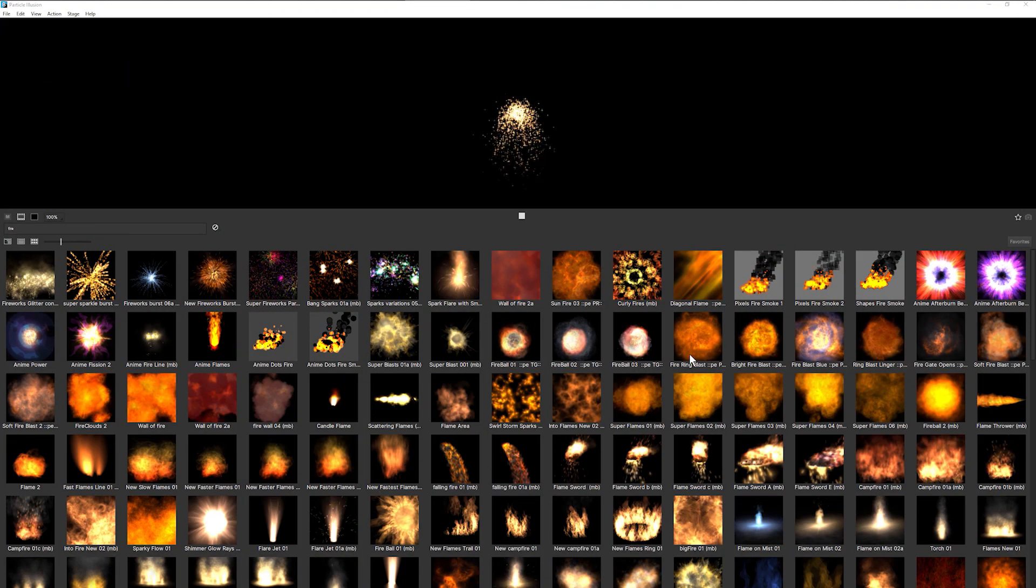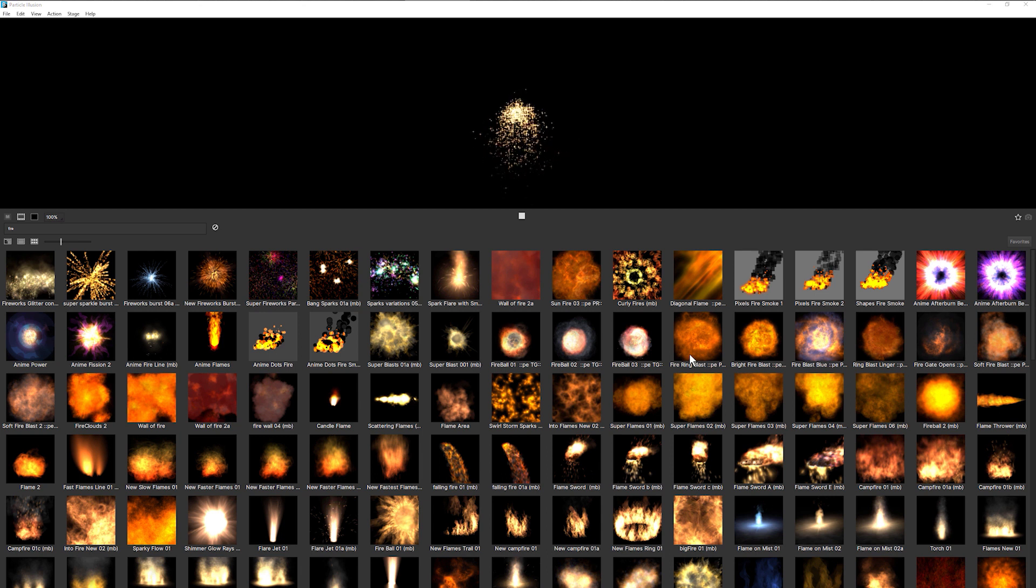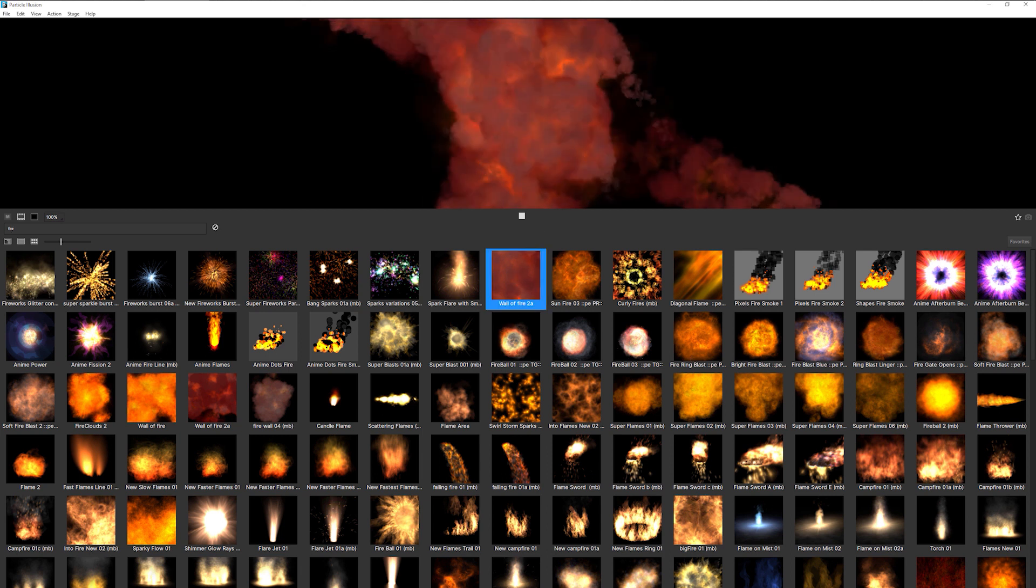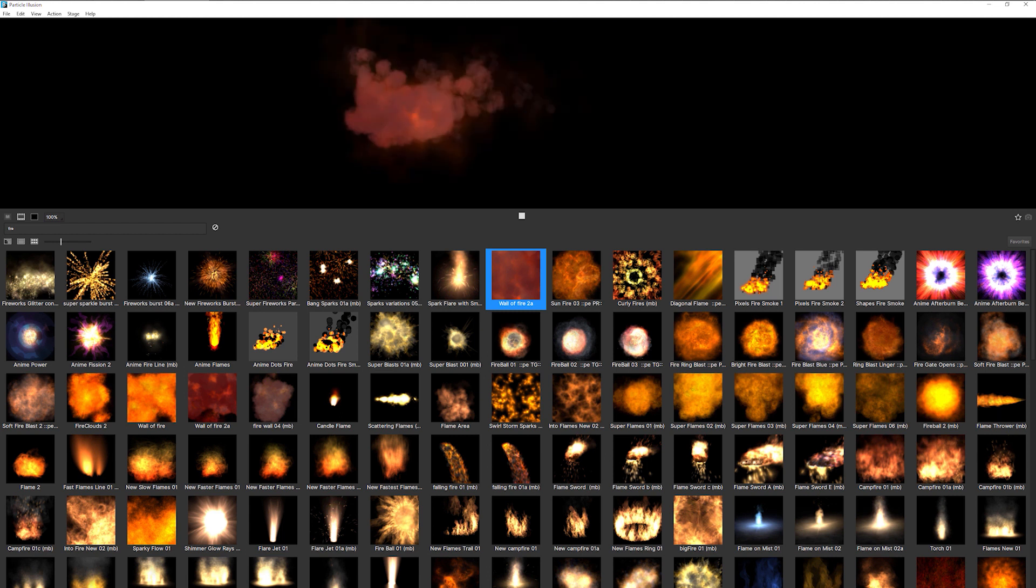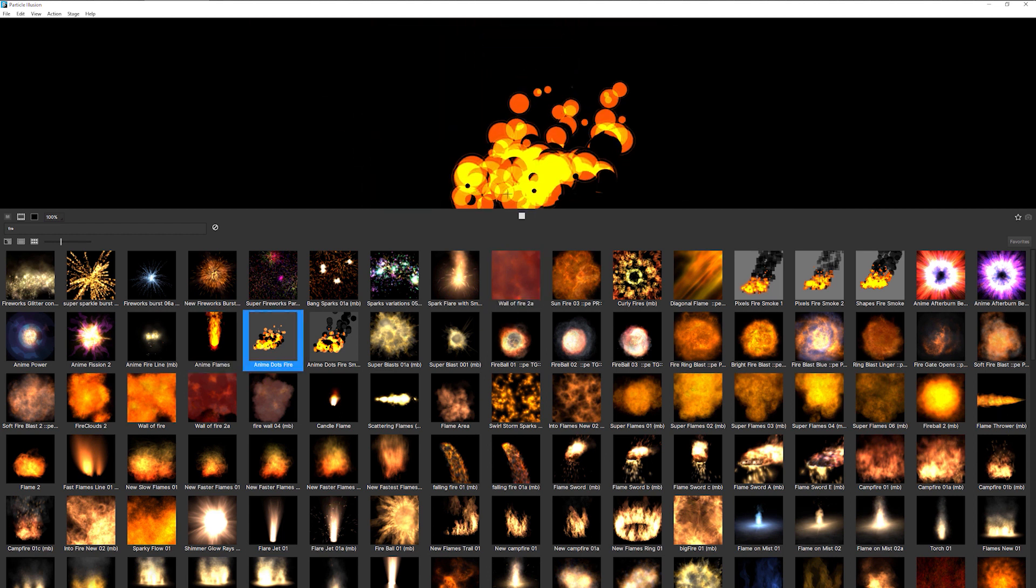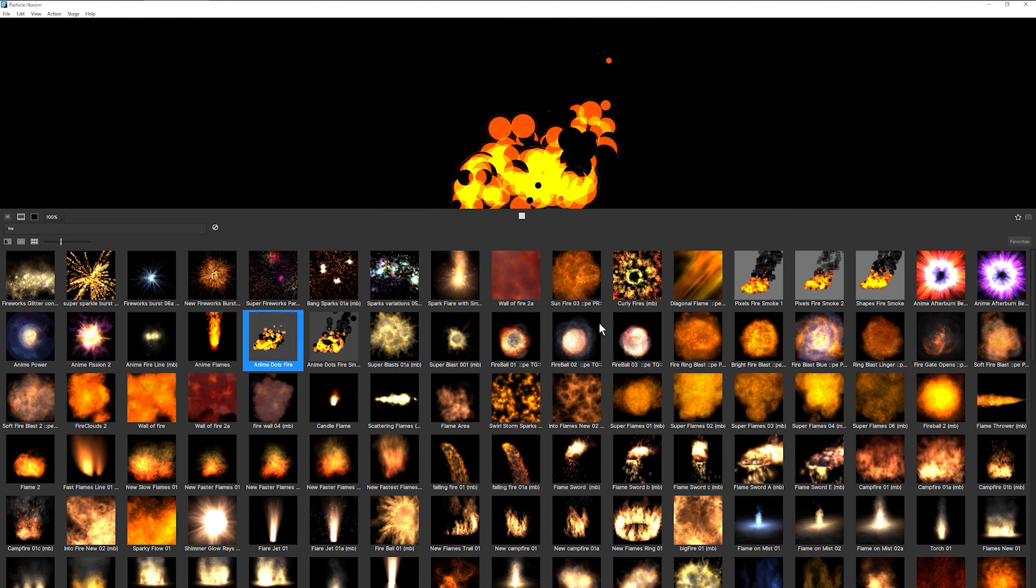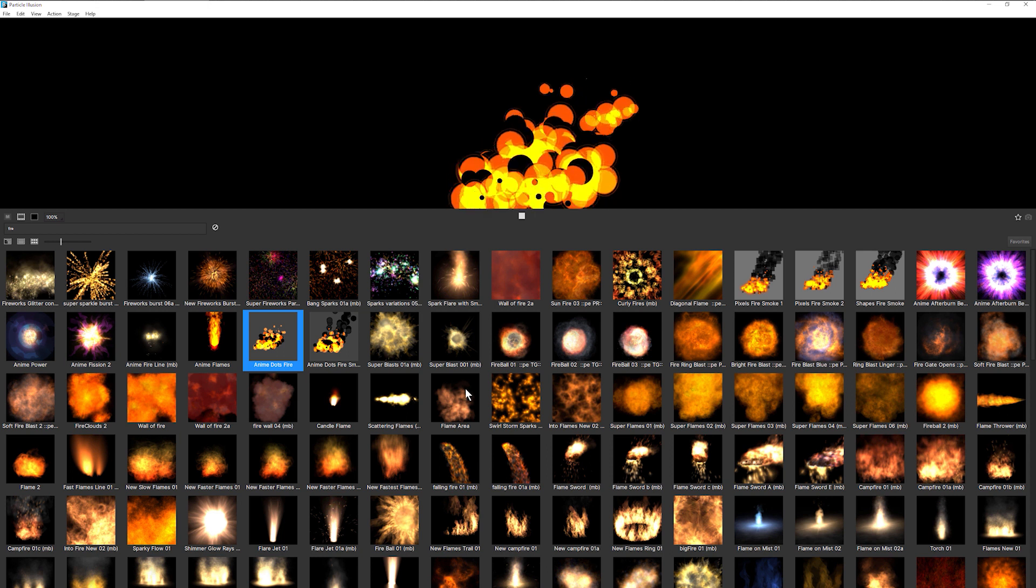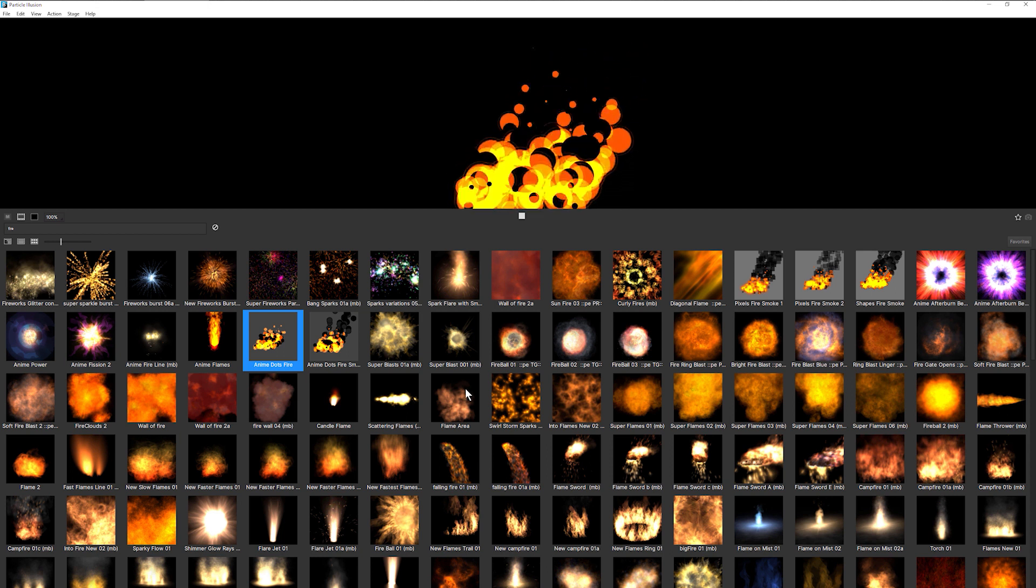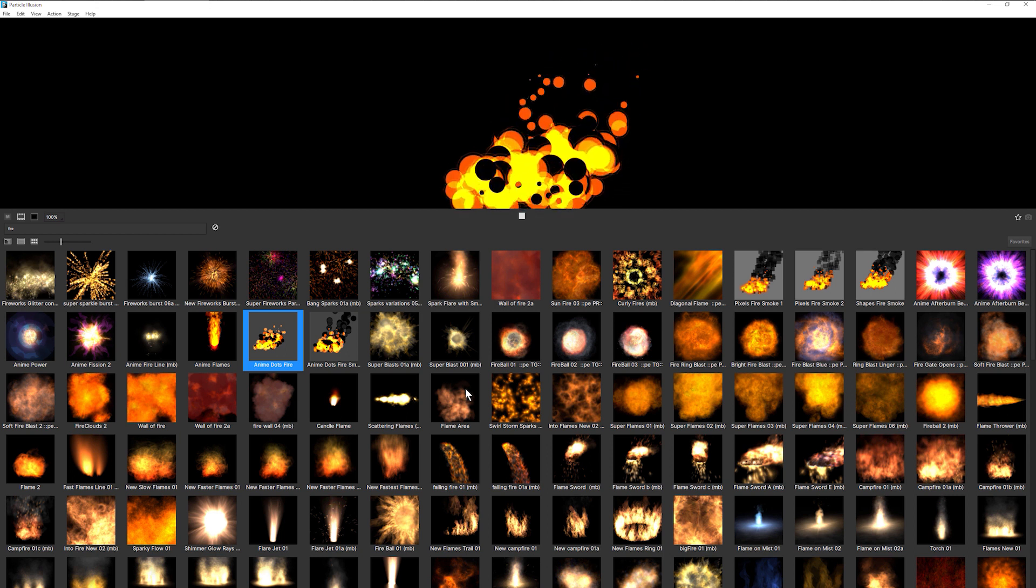Creating natural elements like fire and smoke have always been a big go-to for Particle Illusion. Whether it's something like a natural wall of fire or more stylized anime or anime dot flame type of affair, the presets you get with Particle Illusion give you a huge amount of choice.